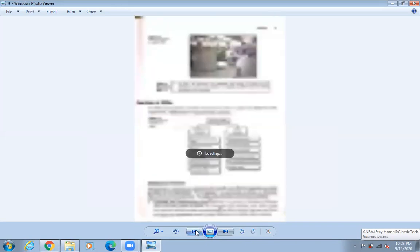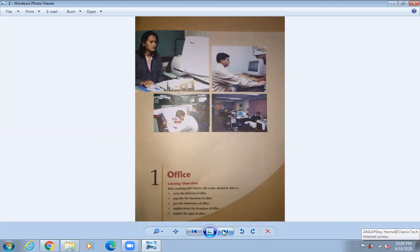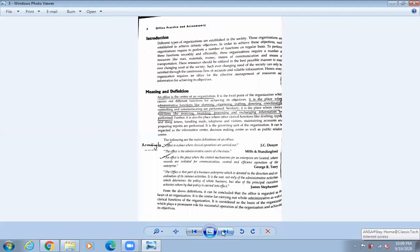This is the chapter we are going to learn: Office. So normally, what is an office? An office is a place — it is the main place where everyone comes for discussion, for planning, and for the smooth operation of the business. So much of the decision-making happens in the office, and it handles how to organize things, manage, control, and communicate with others.